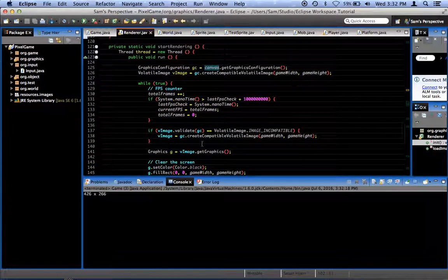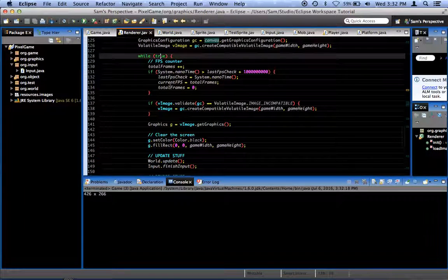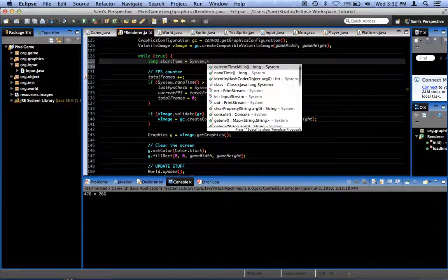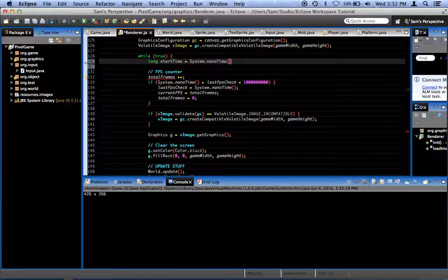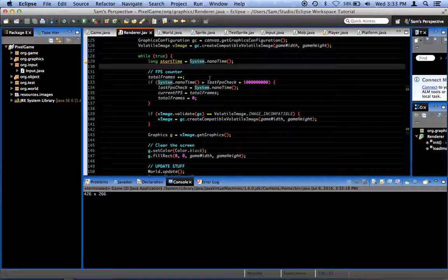What we're going to do is, here in our game loop, while we said while true and then we get started with our FPS counter and our graphics, I'm going to create a long and call it start time, equal to System.nanoTime. System.nanoTime is the most accurate system clock we can get with Java — it's going to get the current system time in nanoseconds.